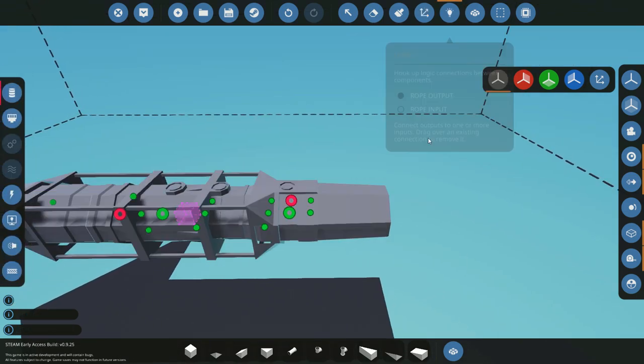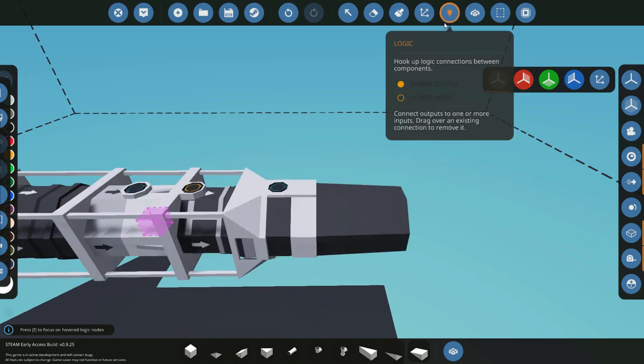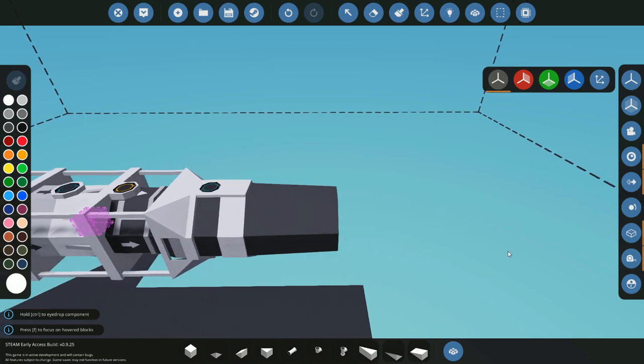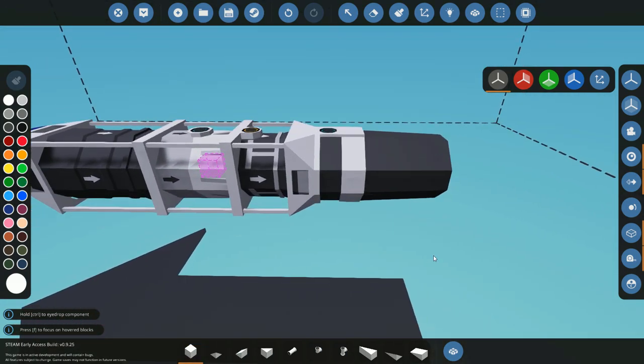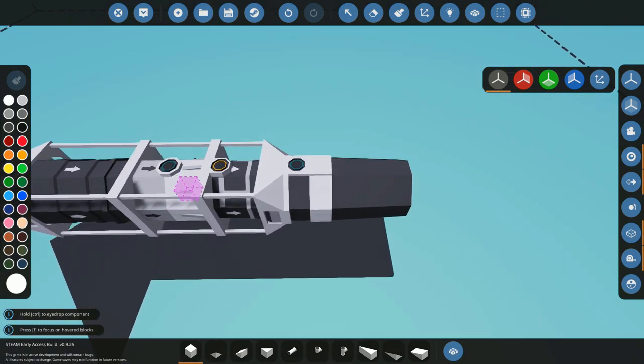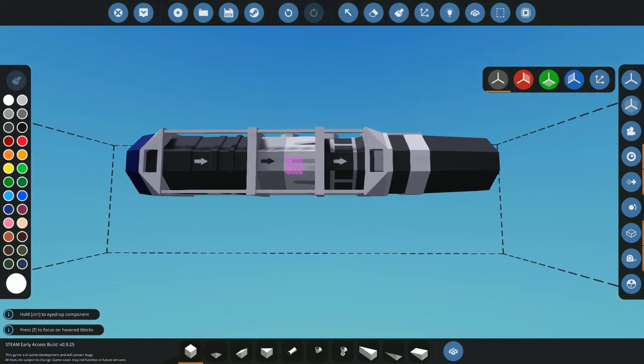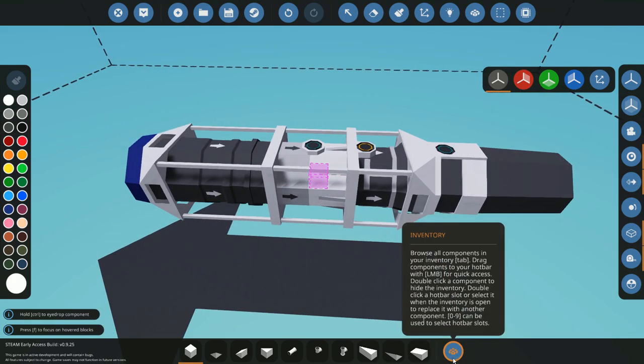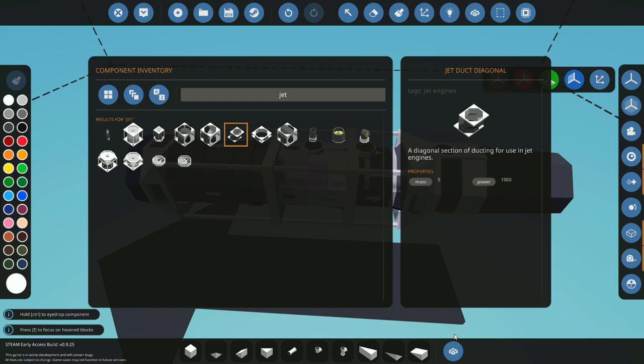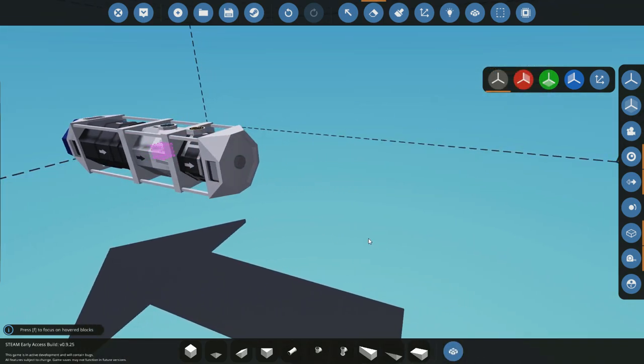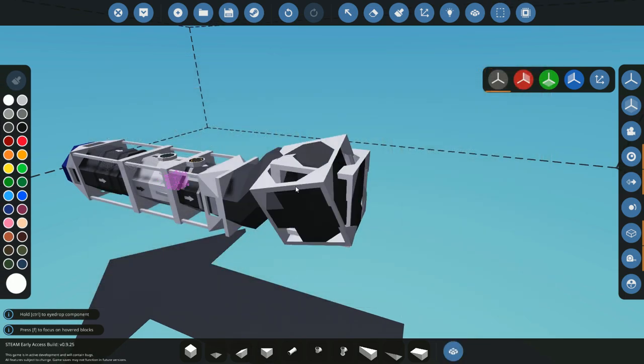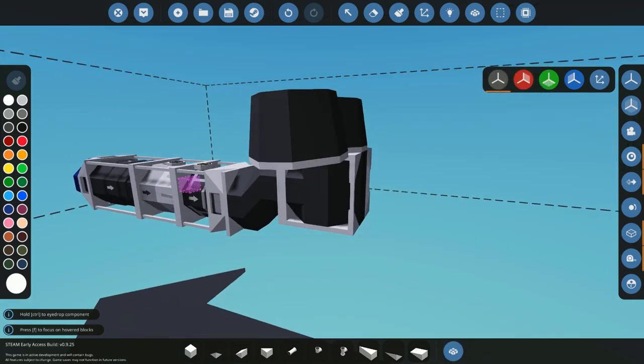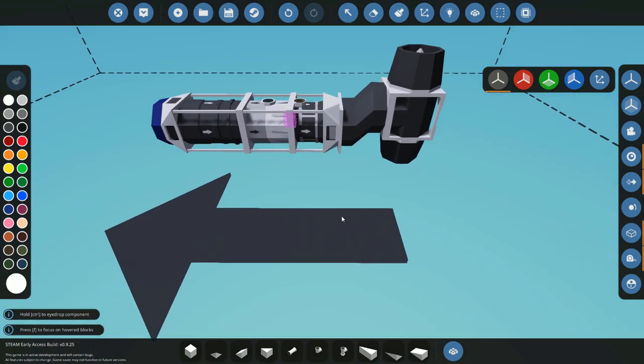A thing to note, these all have thrust spoilers which basically is zero to one and your engine can be on but if your thrust spoiler is closed then you won't move. You can have it on but not pushing you which is useful in a lot of cases. That's how you build your engine. You can also use the ducts if you didn't want your exhaust to be there straight away. You can split the thrust between two exhausts in a direction. There's a lot of things you can do with this.